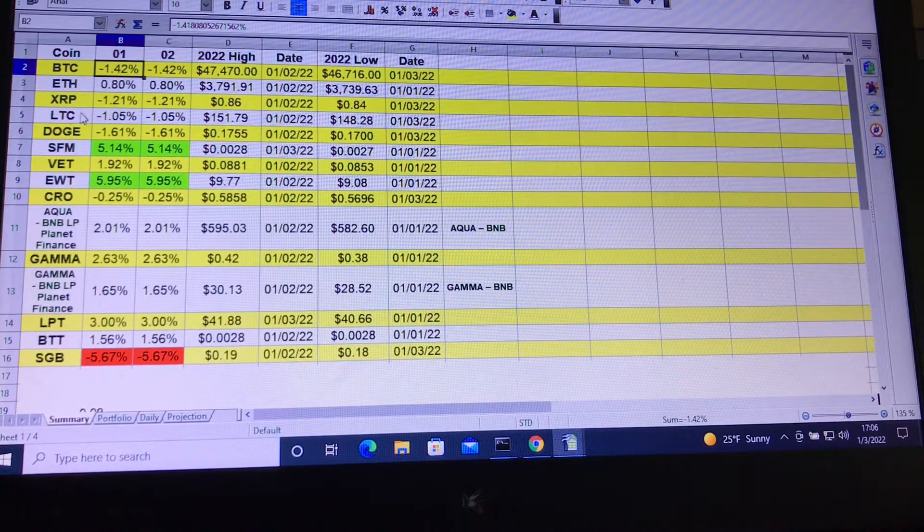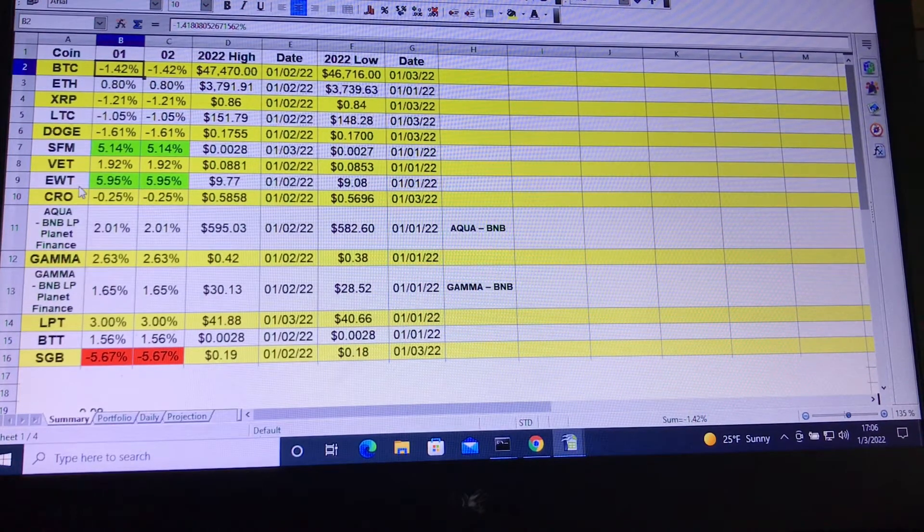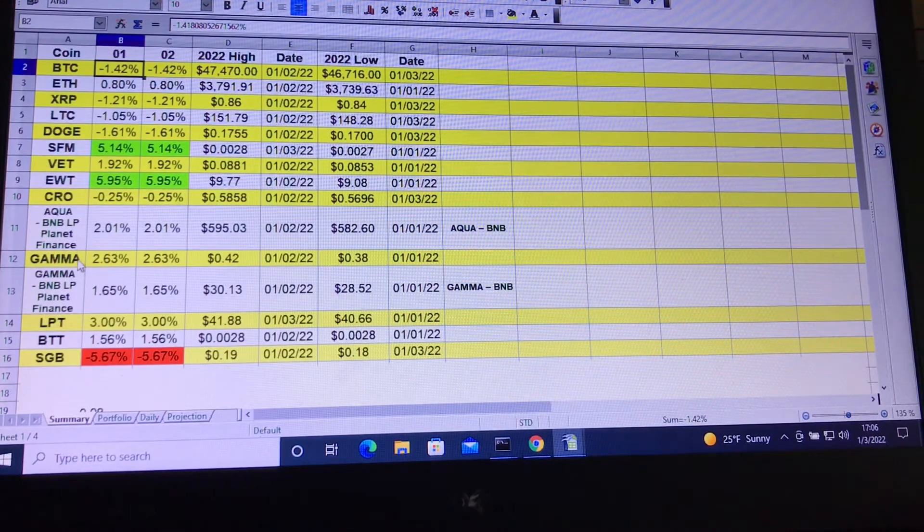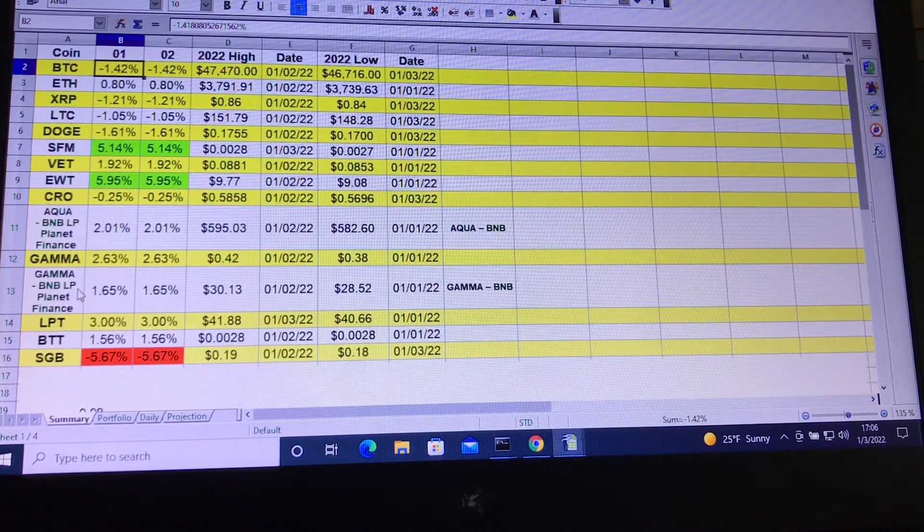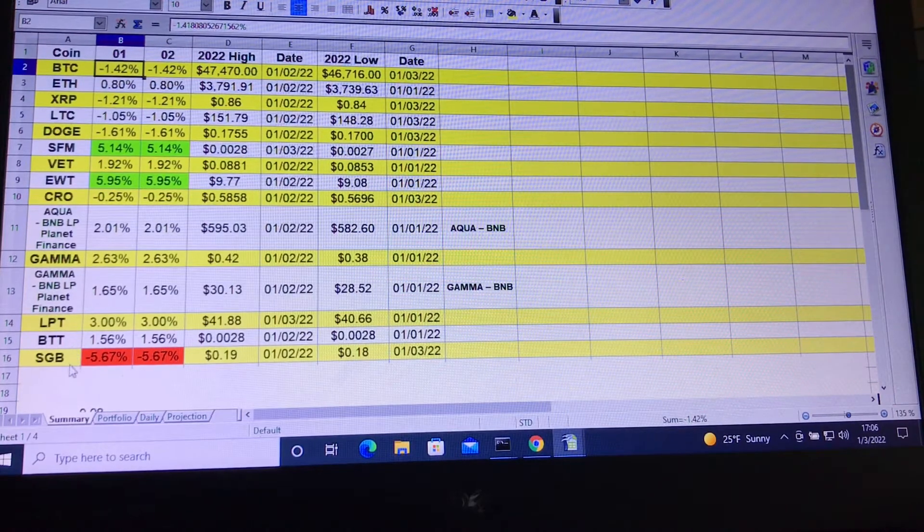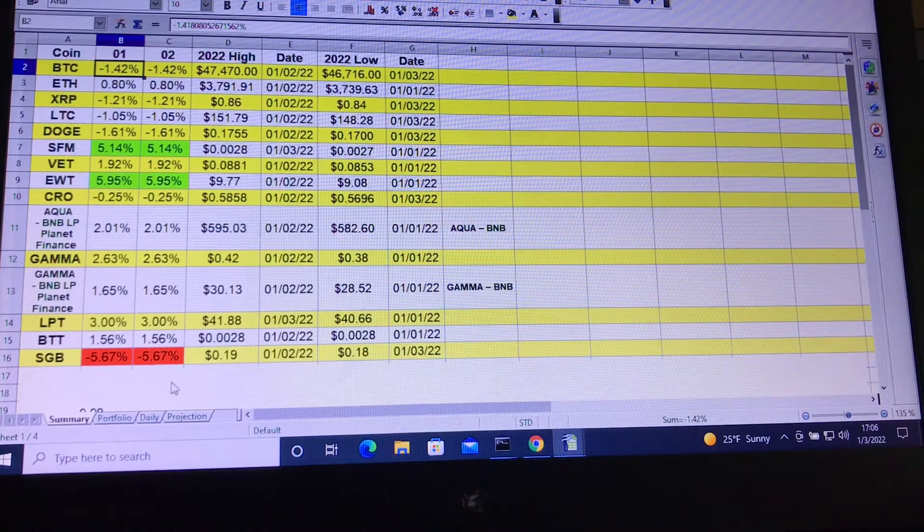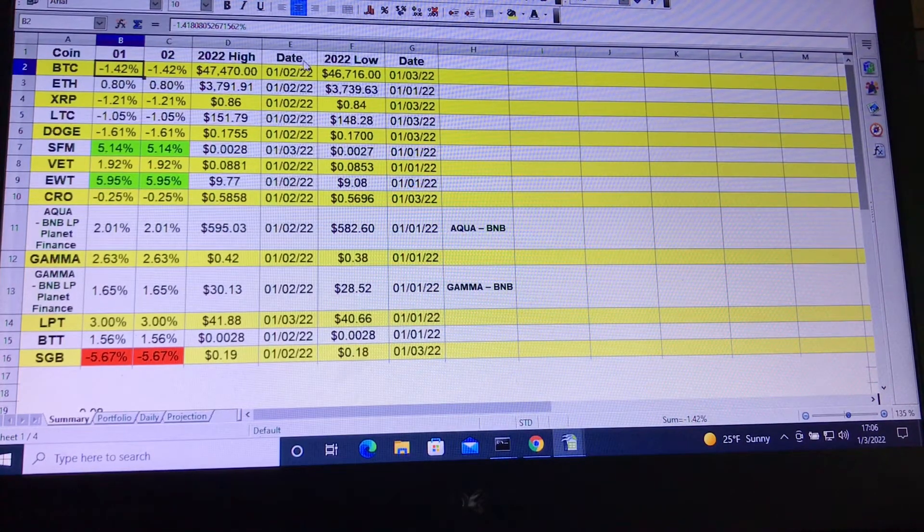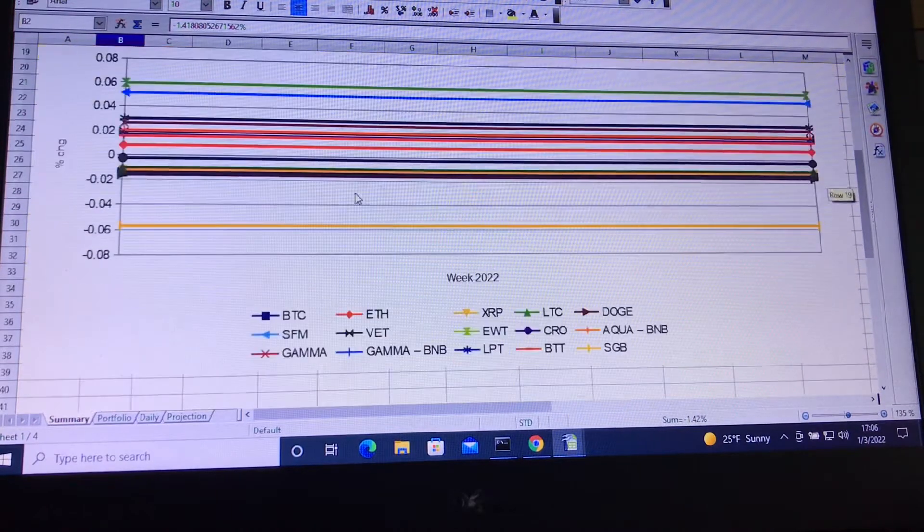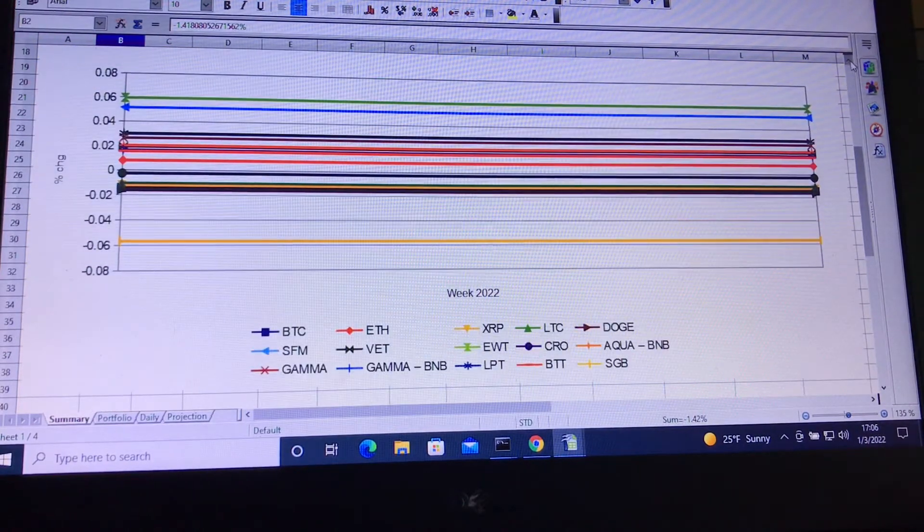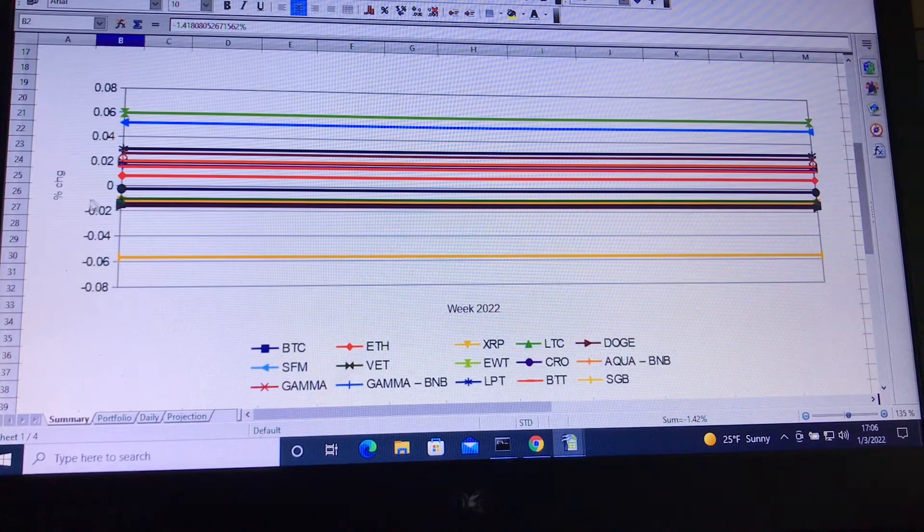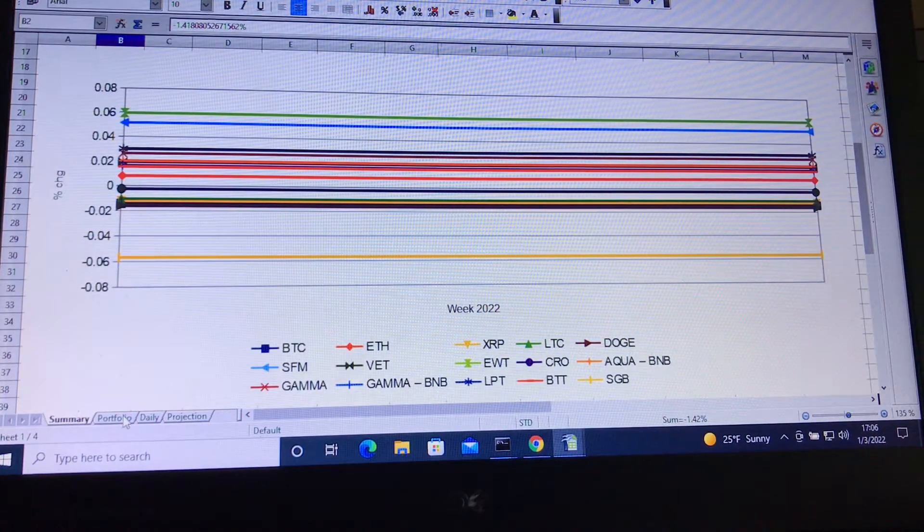You know the coins I have: Bitcoin, Ethereum, Ripple, Litecoin, Dogecoin, SafeMoon, VeChain, Energy Web Token, Crypto.com Coin, my Aqua BNBLP from Planet Finance, Gamma, Gamma BNPLP, Livepeer, BitTorrent, and Songbird. I'll be updating these percentages weekly. You'll be able to see the 2022 highs and lows with the associated dates here. And then if you scroll down here, this graph will eventually populate and you'll be able to see changes throughout the years for the coins in terms of percentage changes weekly.